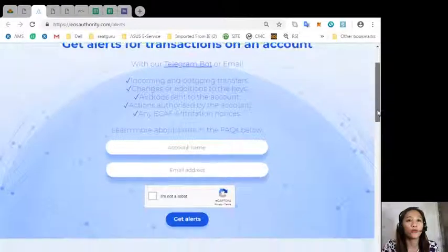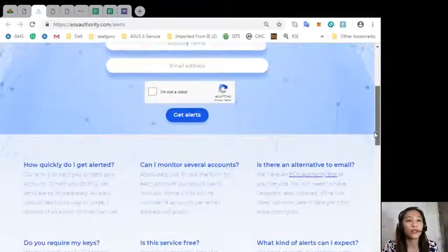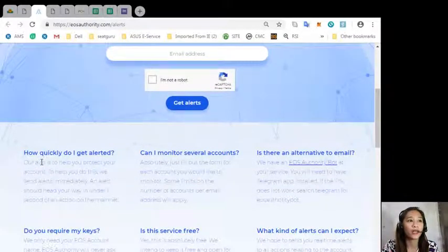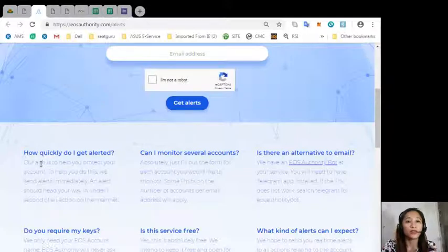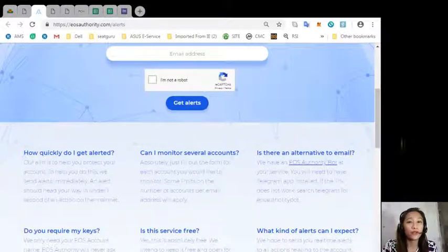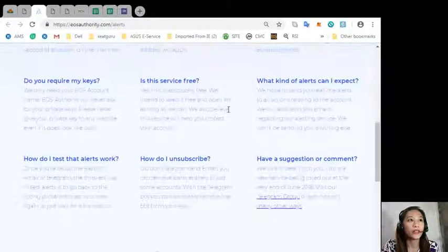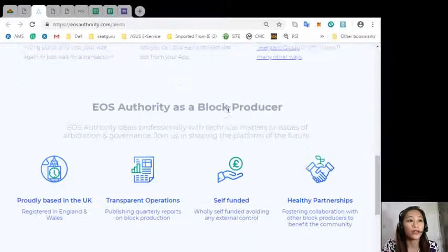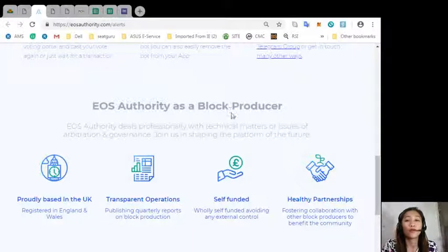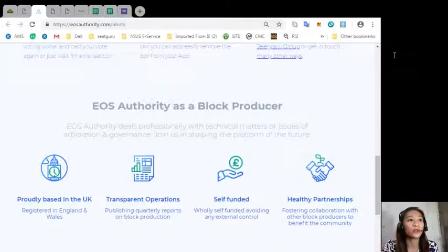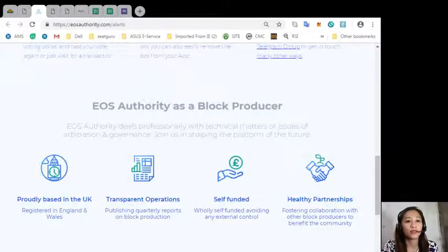You can learn more about this on the FAQs below such as how to quickly get alerted, how to monitor several accounts, and if there is an alternate email that you can use. The website eosauthority.com performs as a block producer where it deals professionally with technical matters or issues of arbitration and governance.